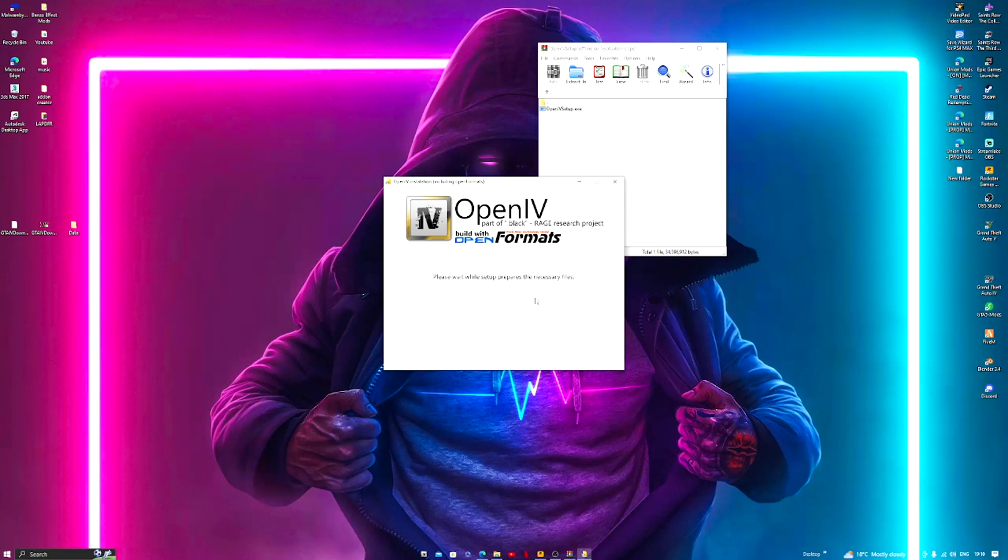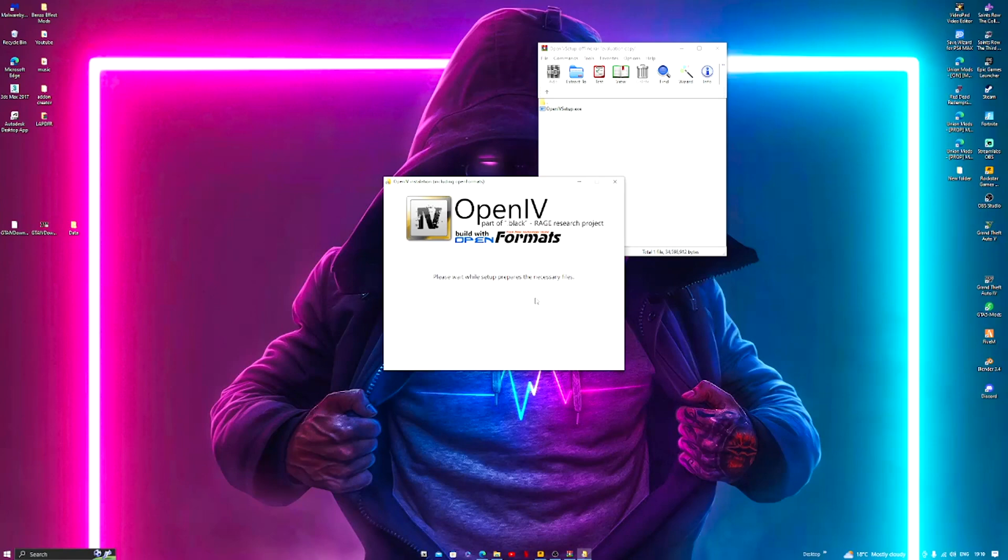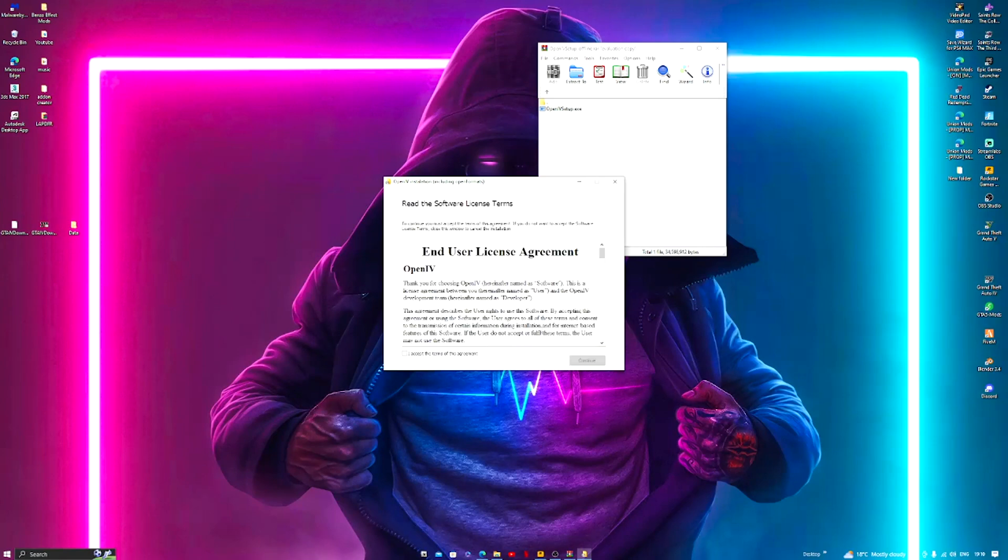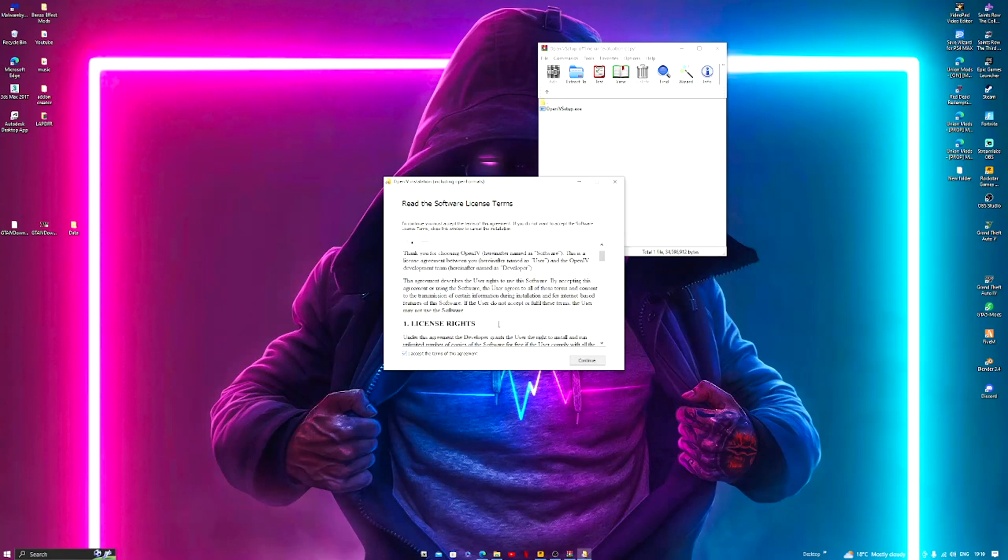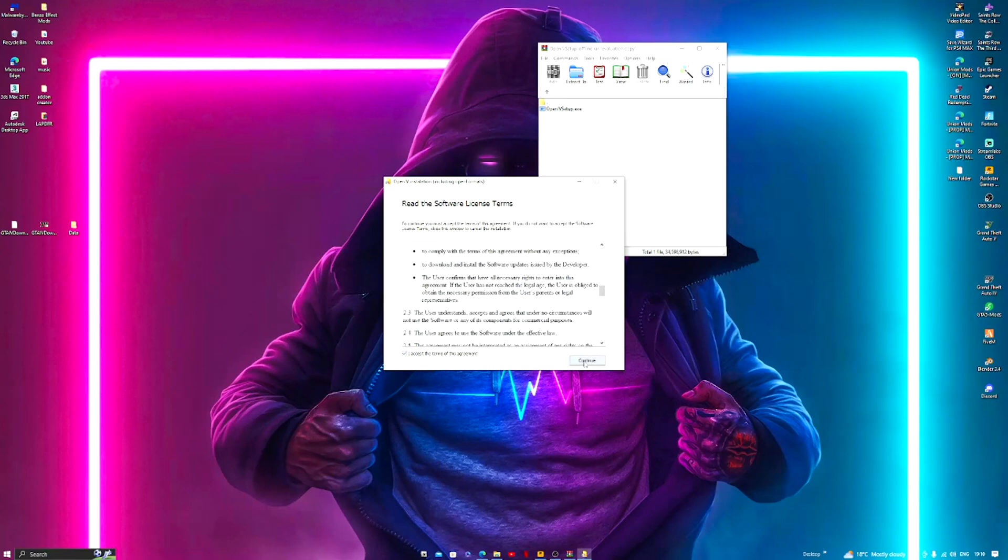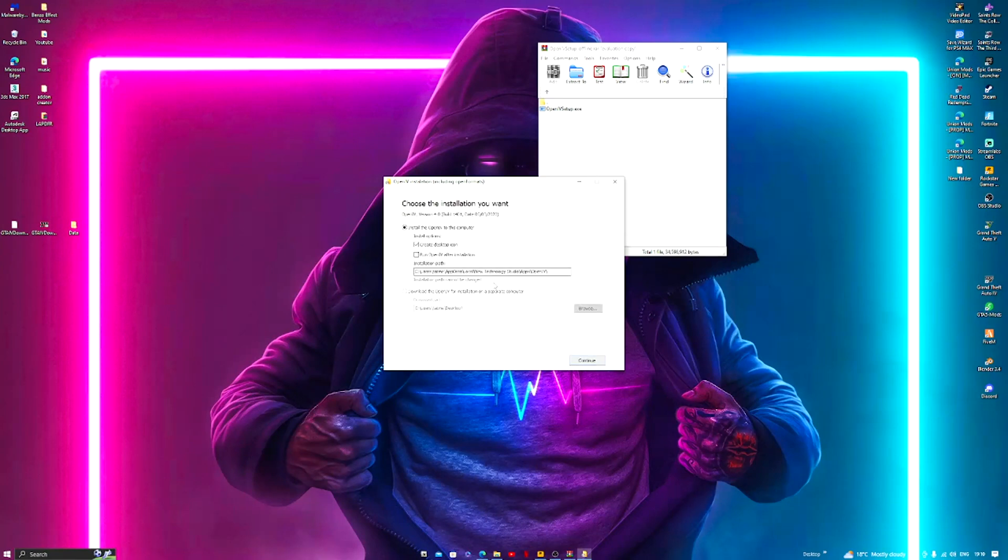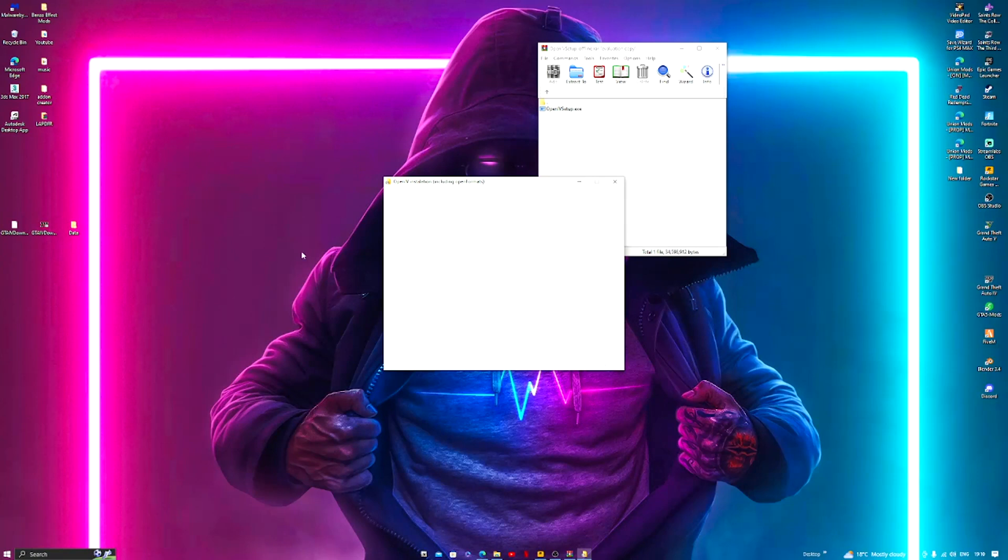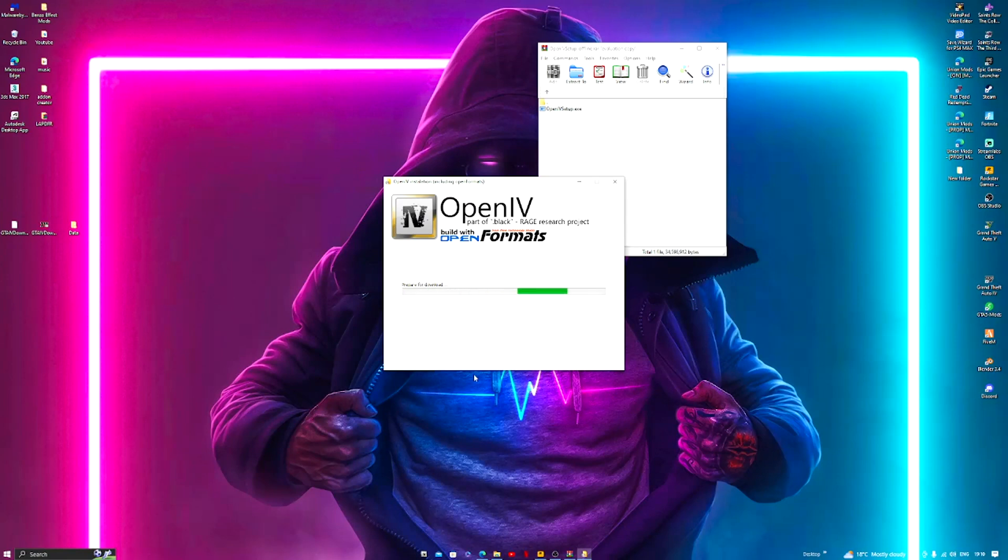Waiting for the necessary files which shouldn't take too long. Any second now, here we go. Accept, scroll down, continue. Run OpenIV after installation, continue. Now this is where it downloads, so while this is downloading, oh it's already done, never mind. So you can close this.